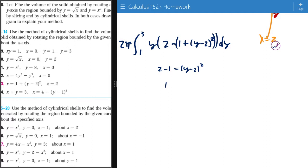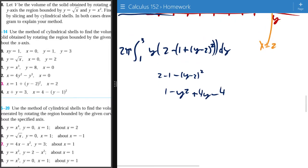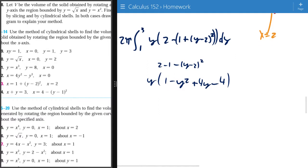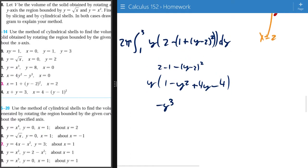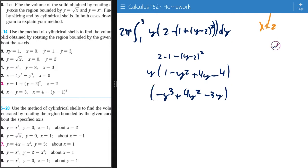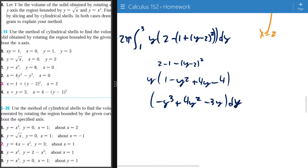So 2 minus 1 minus (y minus 2 squared). Two minus 1 is 1. Expanding y minus 2 squared gives y squared minus 4y plus 4. So we get 1 minus y squared plus 4y minus 4, which simplifies. The integrand inside the integral becomes negative y squared plus 4y minus 3. With the y out front, distributing gives negative y cubed plus 4y squared minus 3y.